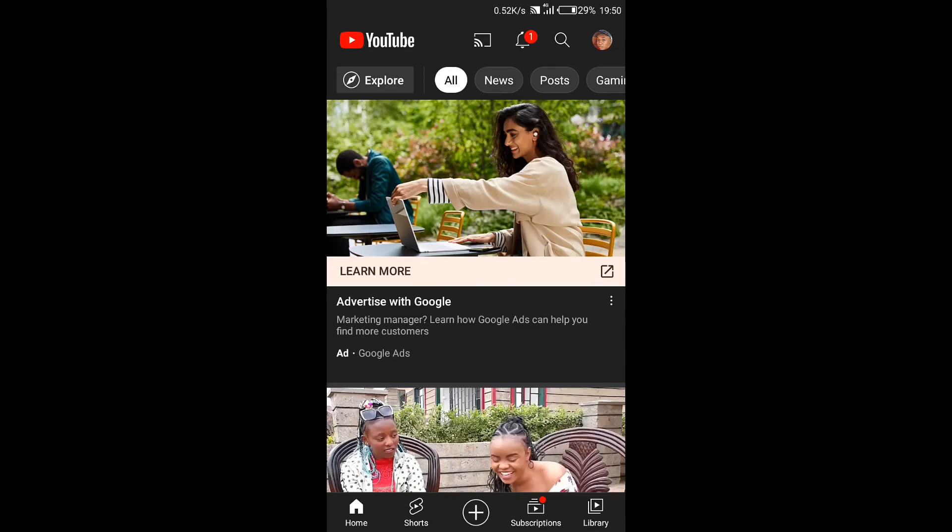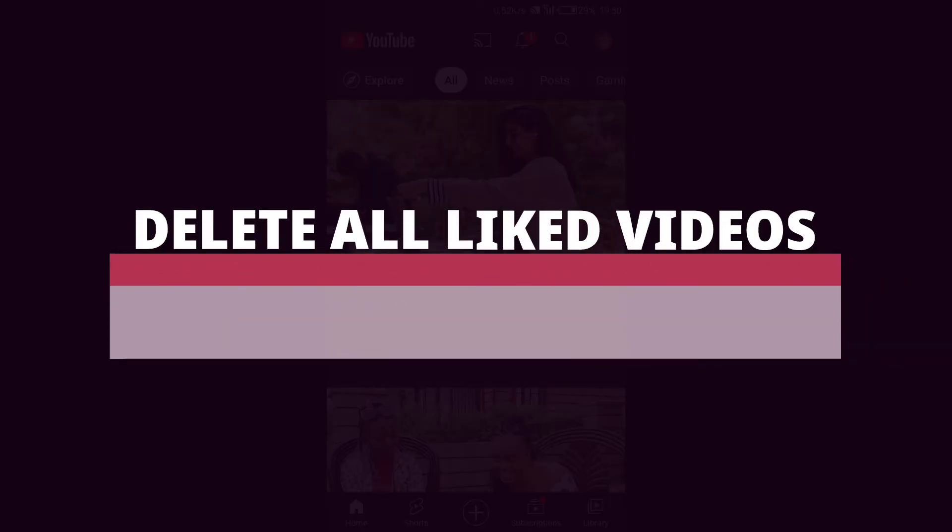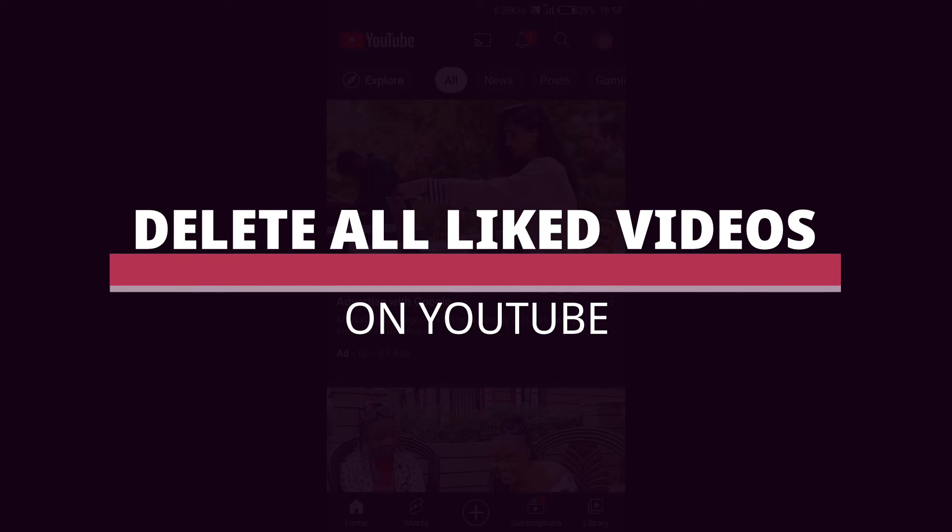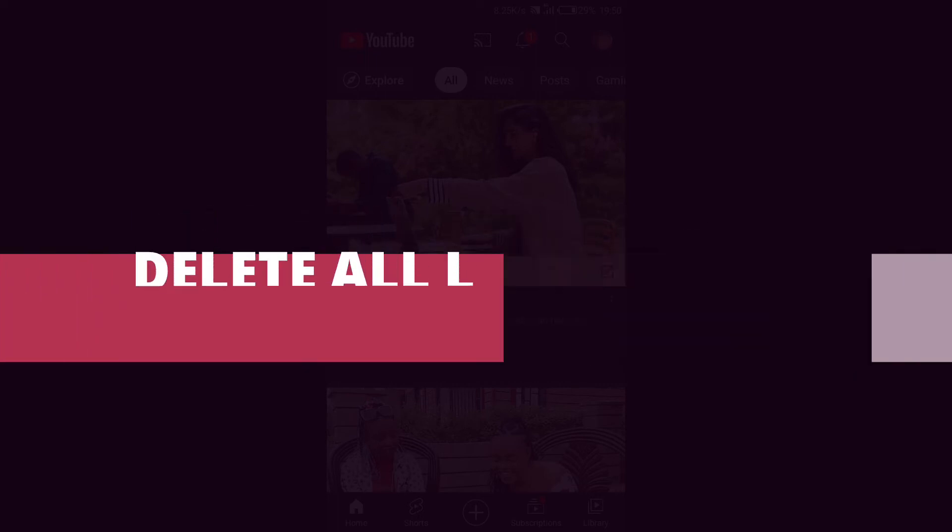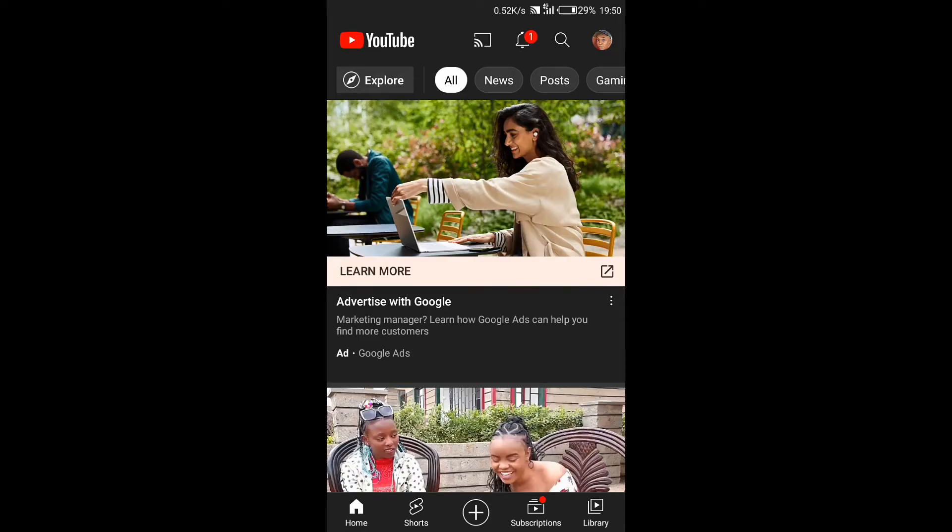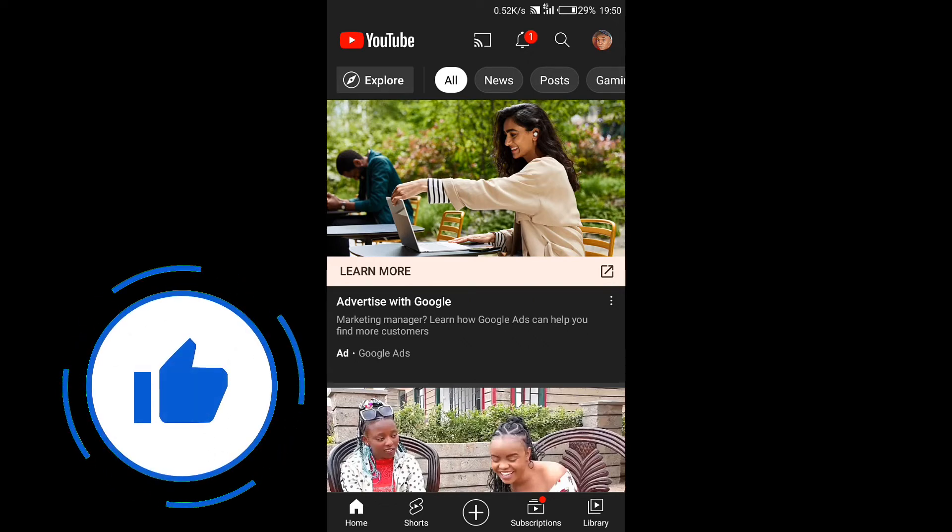Hello guys, welcome back to BuzzKicks. In this video I'm going to show you how to delete all liked videos on YouTube and we're going to start right away. Now I'm going to show you how you can do it on your mobile phone, so it doesn't matter if you're using an Android or an iPhone. The process is the same for all.